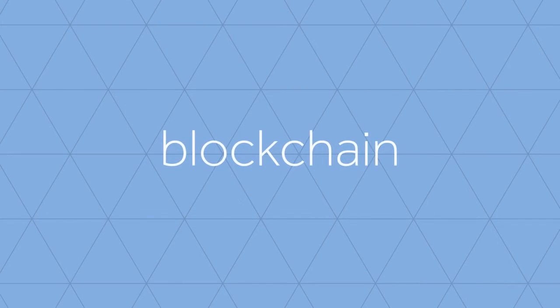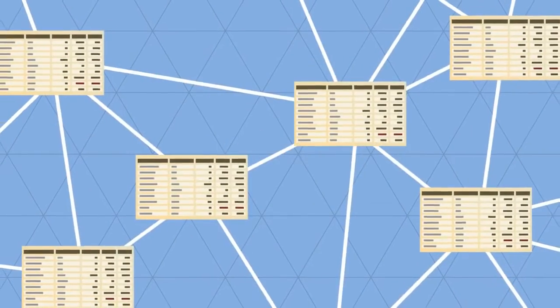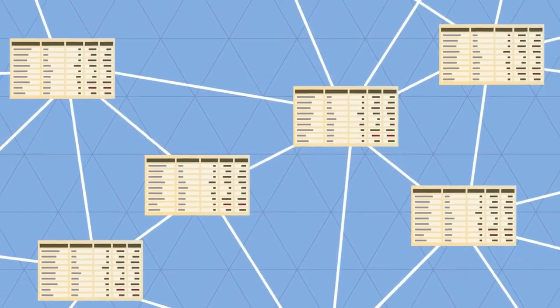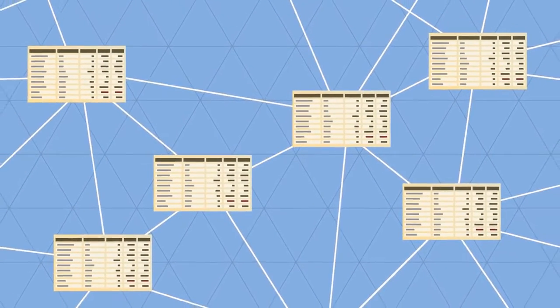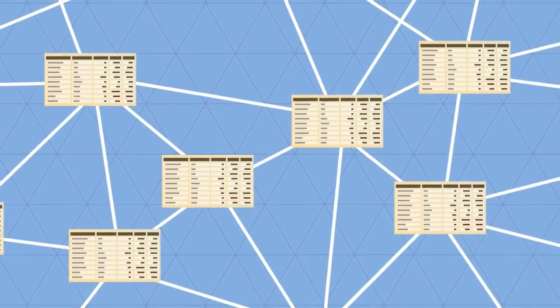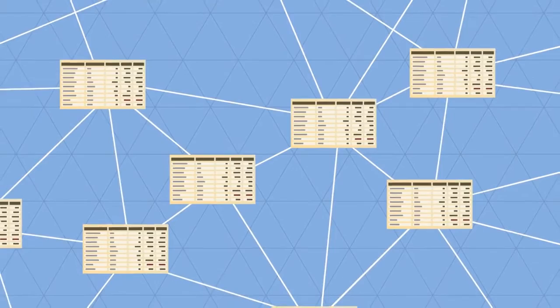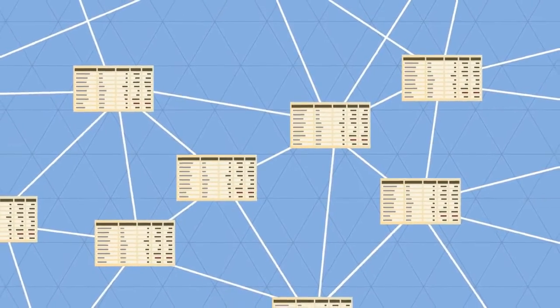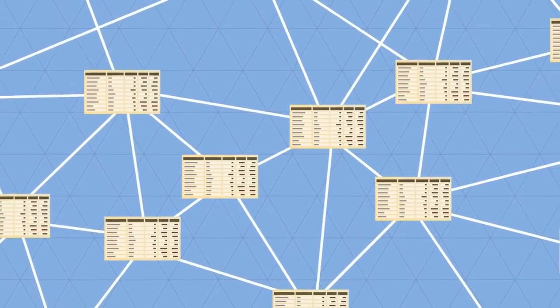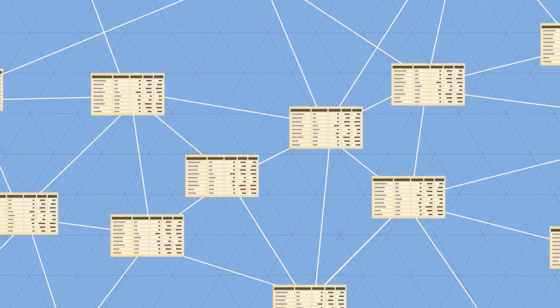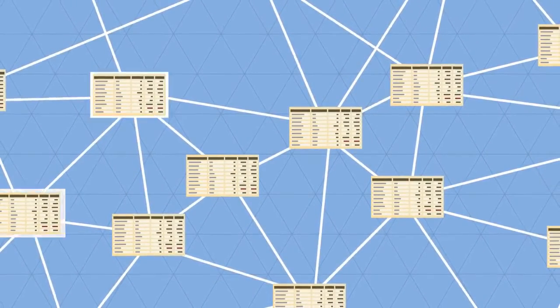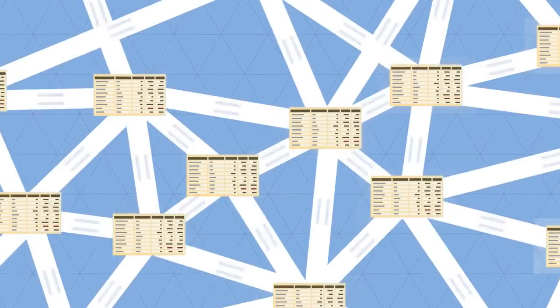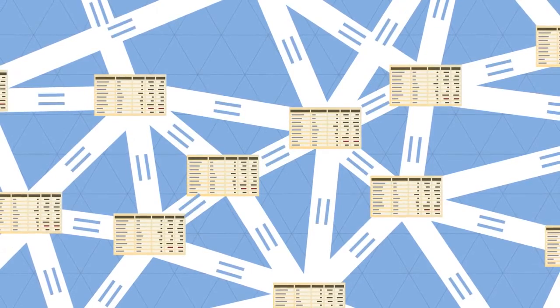In the blockchain, all transactions are logged, including information on the time, date, participants, and amount of every single transaction. Each node in the network owns a full copy of the blockchain.